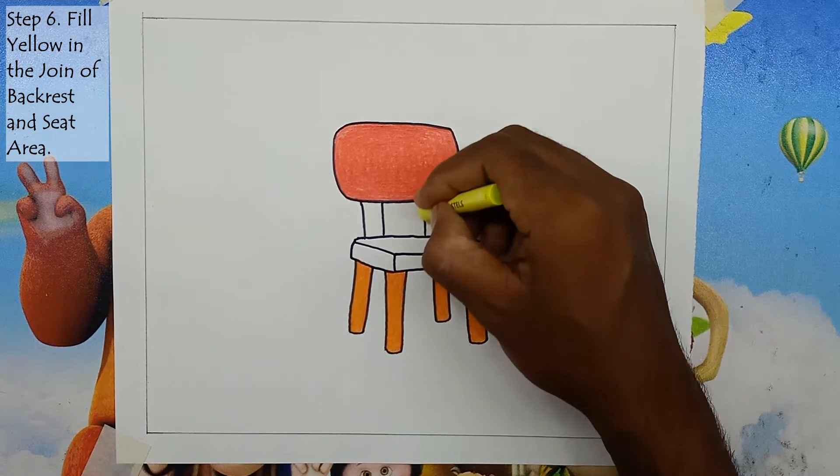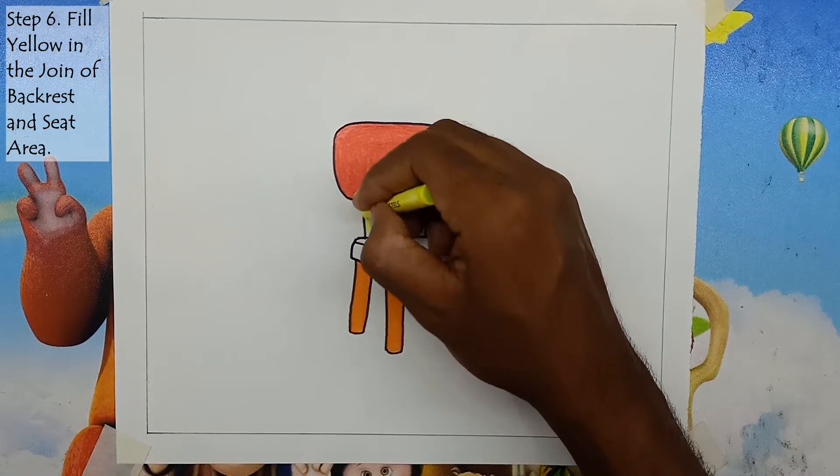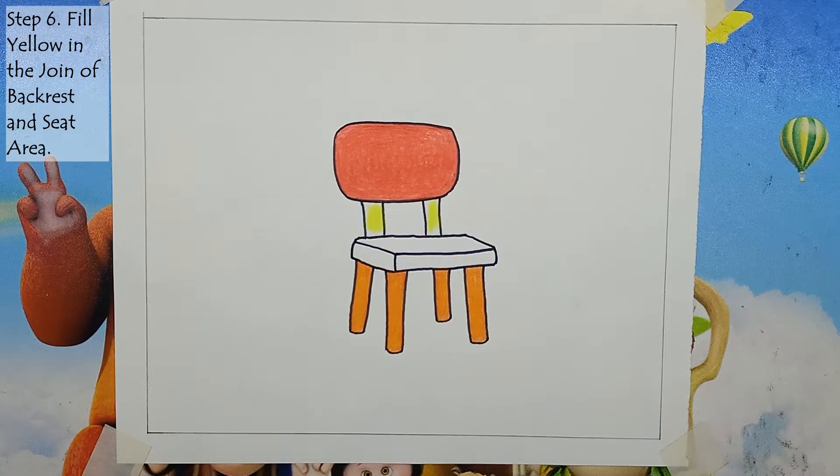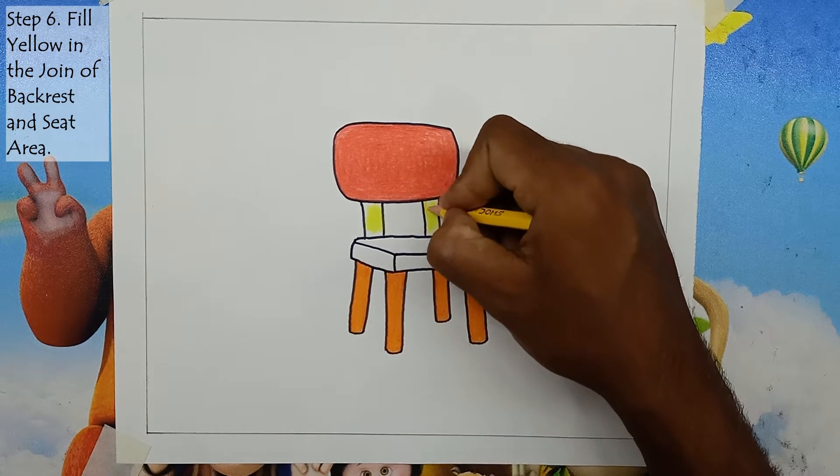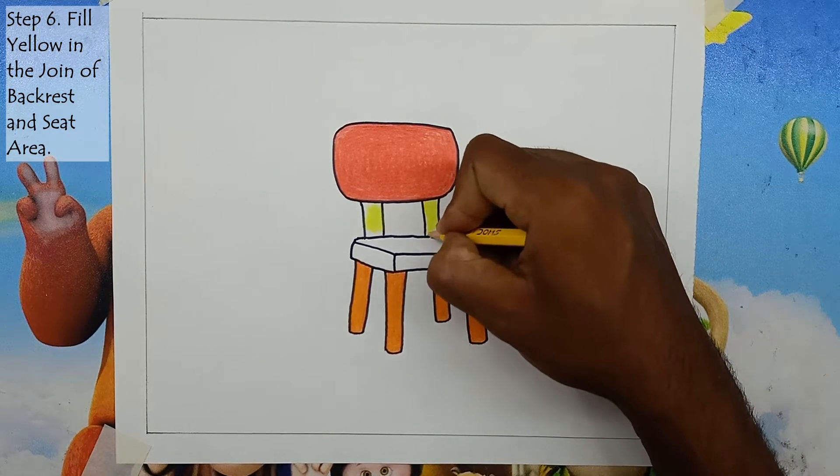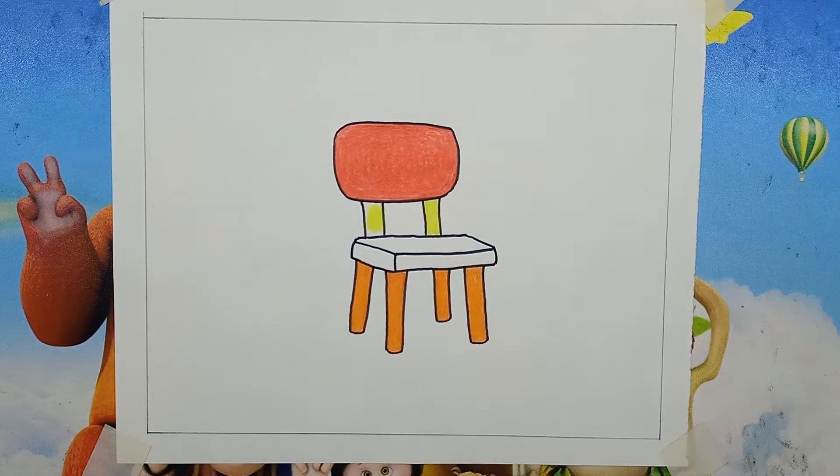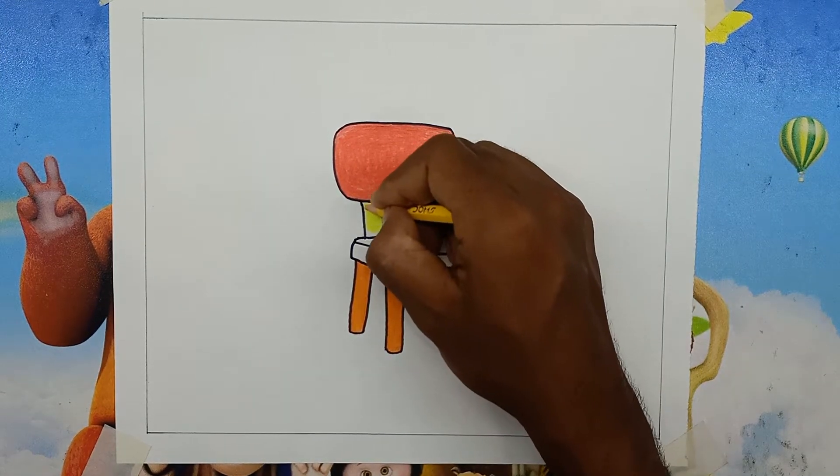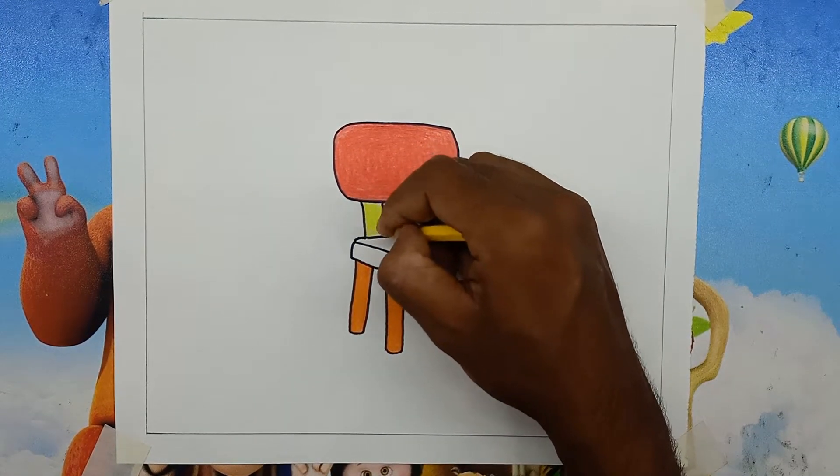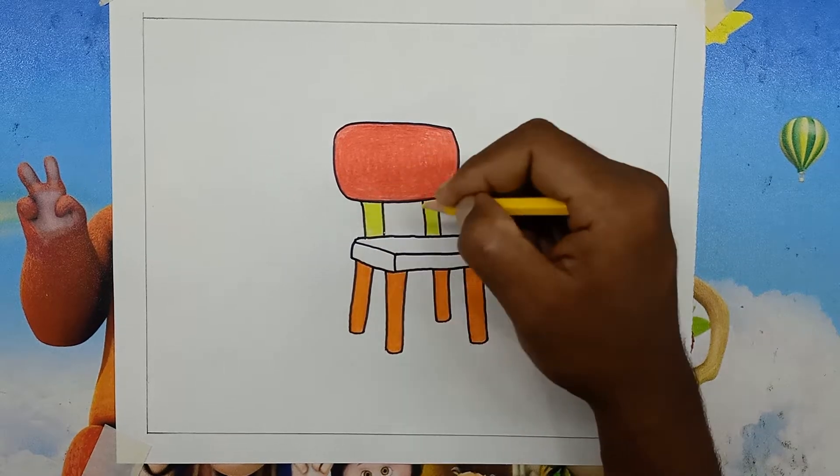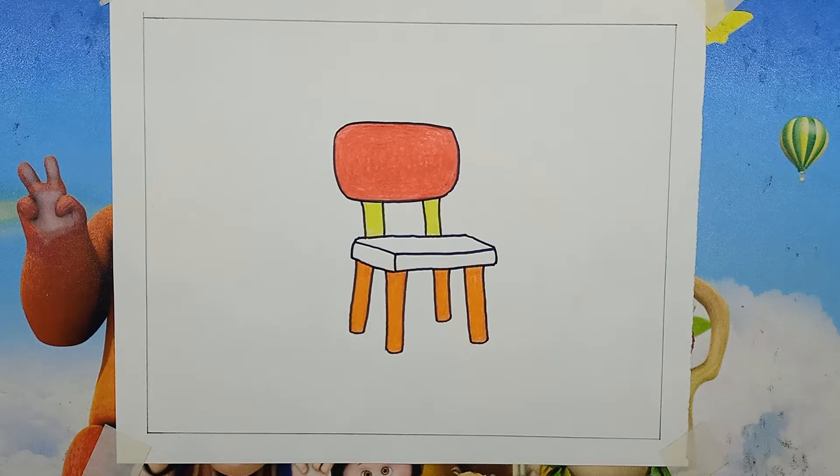Step 6: Fill yellow in the join of backrest and seat area. Take the yellow color and fill it in the join rails between the backrest and the seating areas.